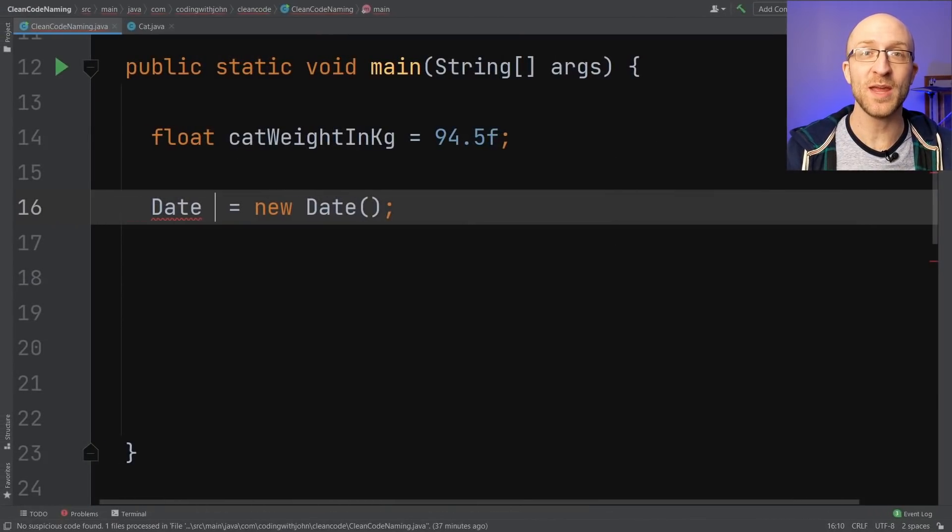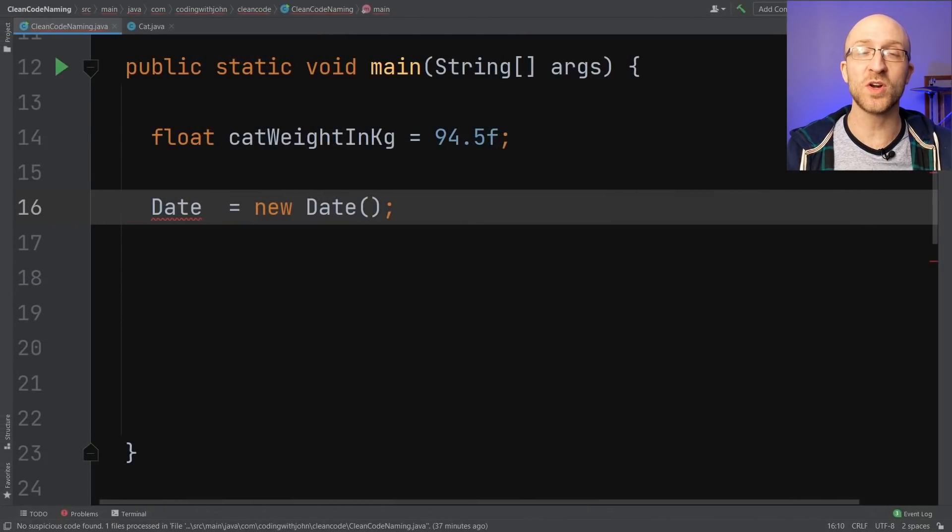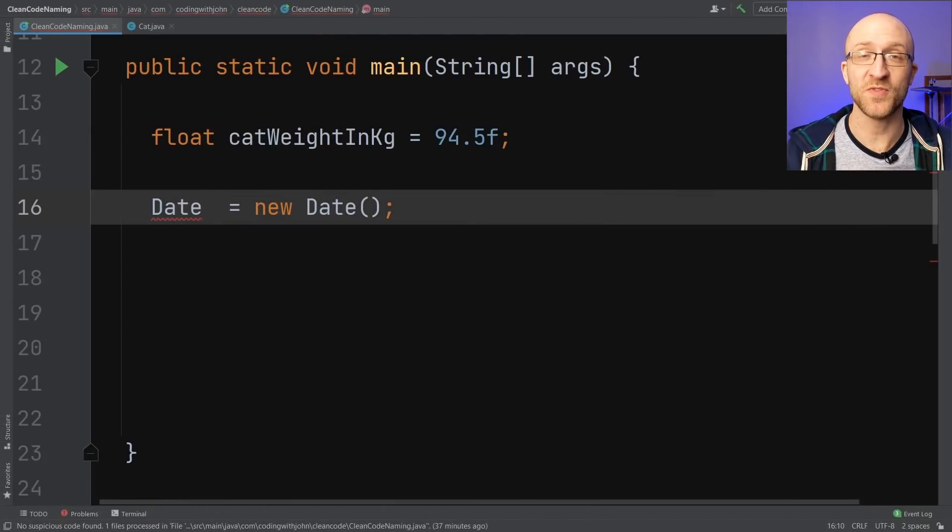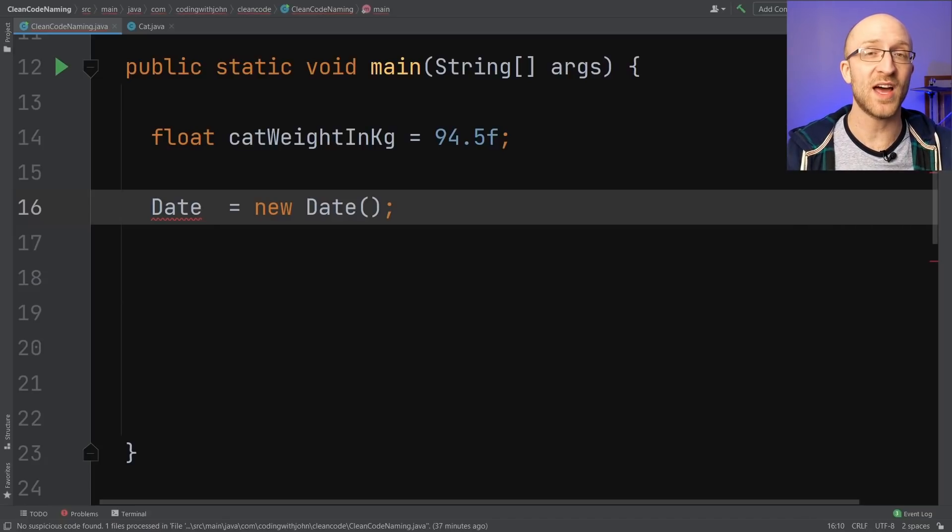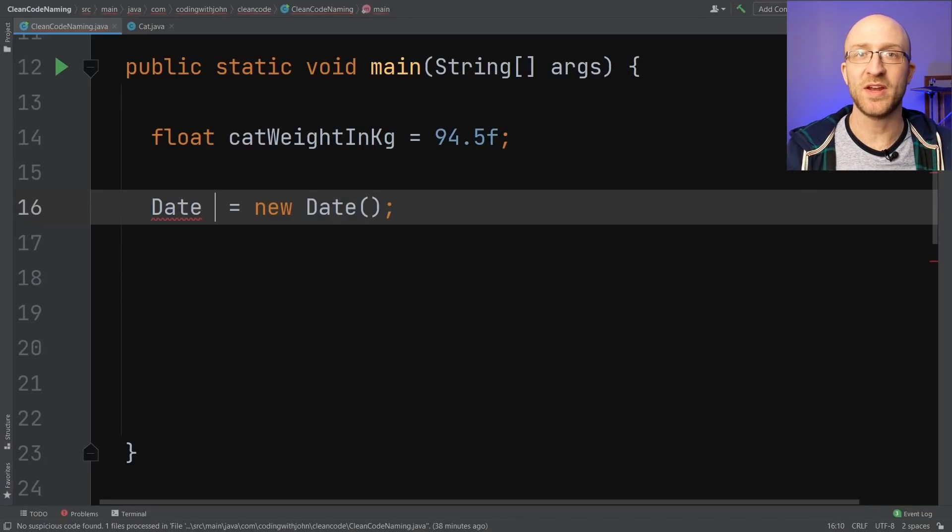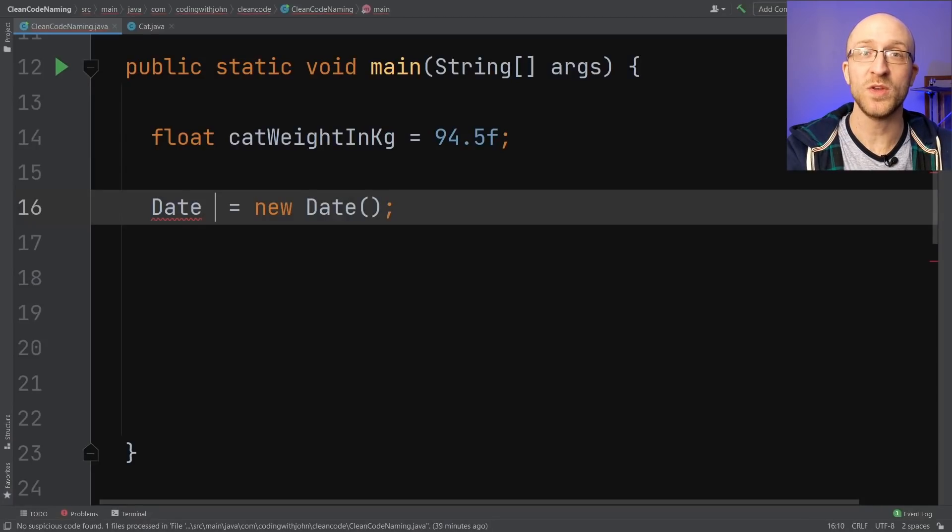You should also make your names pronounceable. If you're going to work on a team of developers, and anyone who's going to do this professionally will be, you're going to have a lot of occasions where you need to talk to somebody else about a piece of code. Maybe in a code review, or if they have a question about it. When you do, you'll want to be able to talk about those variables in plain English, like update timestamp.